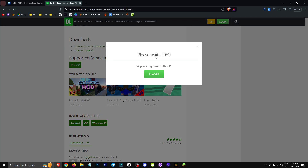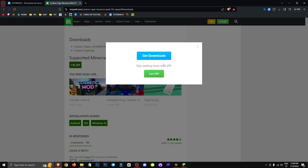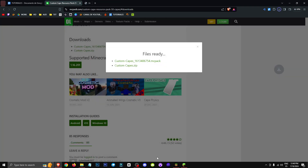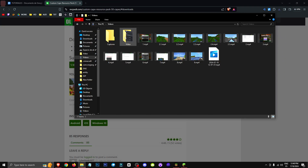We'll click on the .MCPack file and confirm that we're not a robot. It'll tell us to wait, so we'll do that. Then we're going to click on Get Download, select the .MCPack file, and it will start downloading.